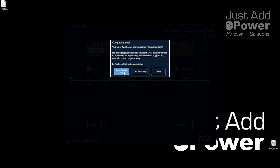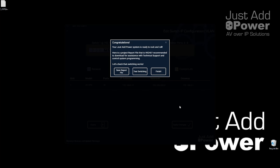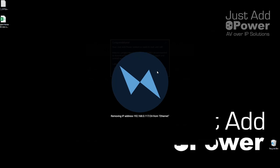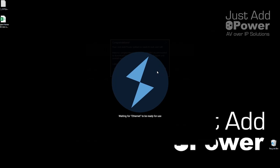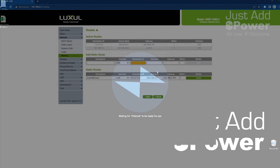Now that the switch has rebooted, we want to save the report file for the updated system. We'll add the project name to it — something like 'project name with new switch IP report.' Save it in your location for important project files and then we are finished. Test switching isn't going to work right now because we haven't updated the static route in the system. That's where we're going next, so we'll close AMP and see you over there.